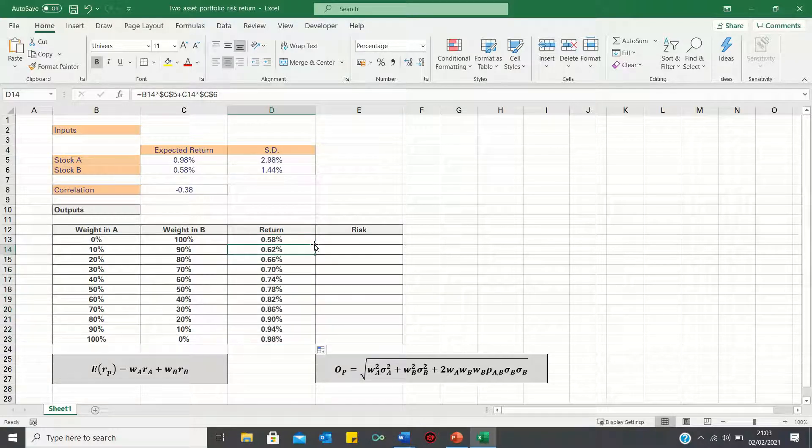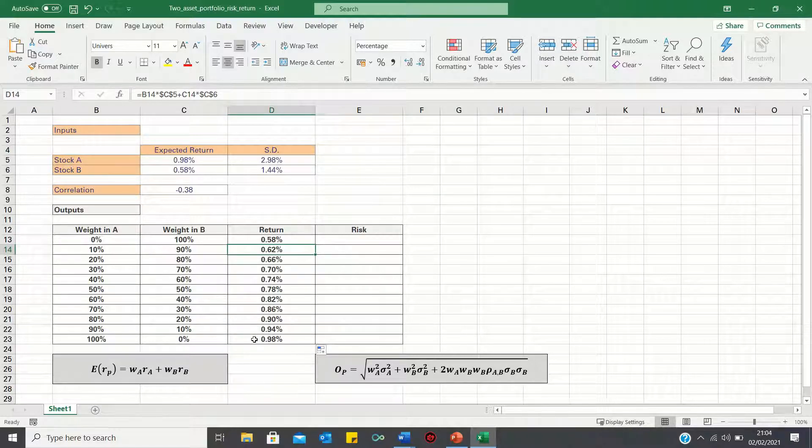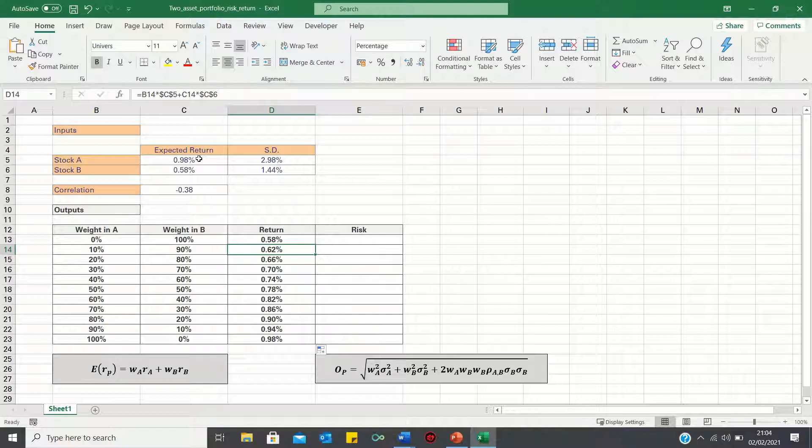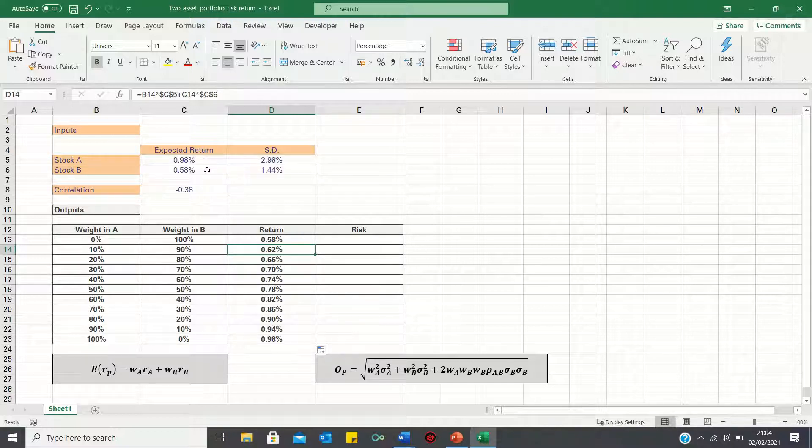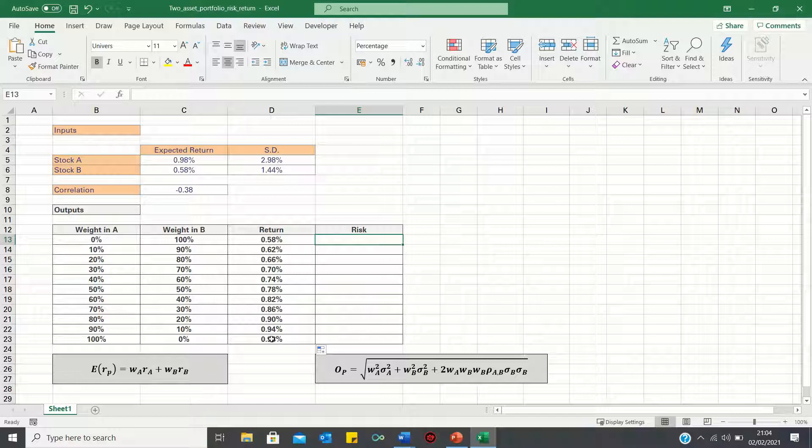Therefore, as the weight in A increases and the weight in B decreases, the portfolio return increases until the return is maximised when all of our funds are invested in A, and none are invested in B. Now, this outcome makes sense as A has a higher expected return of 0.98% than B, which has a return of 0.58%. So, that's how you can calculate the expected return of a two-asset portfolio.